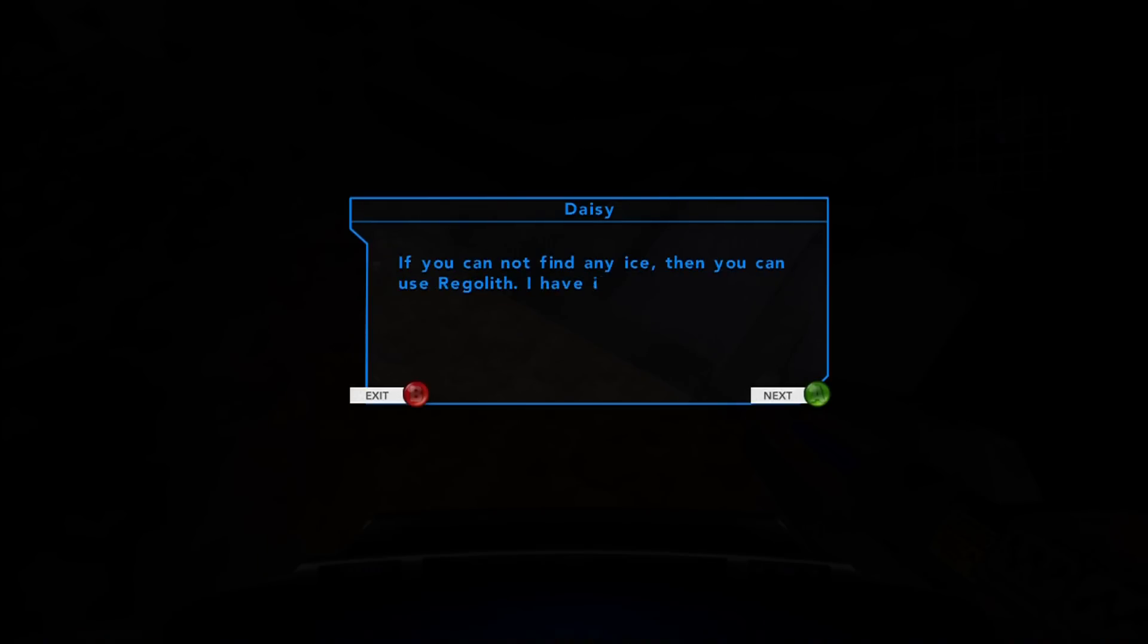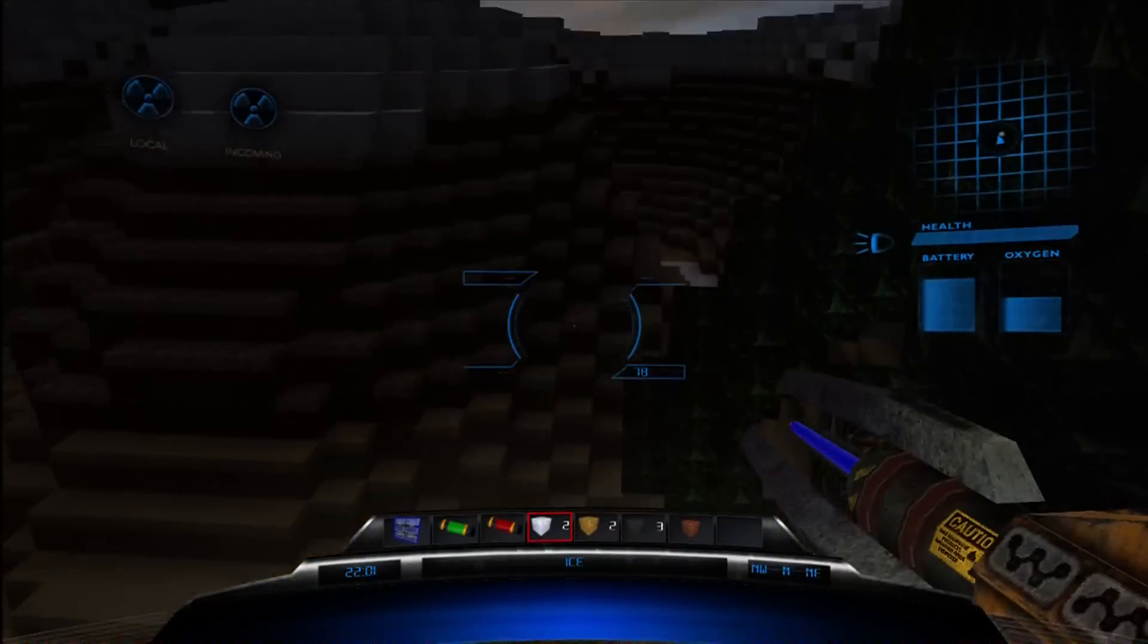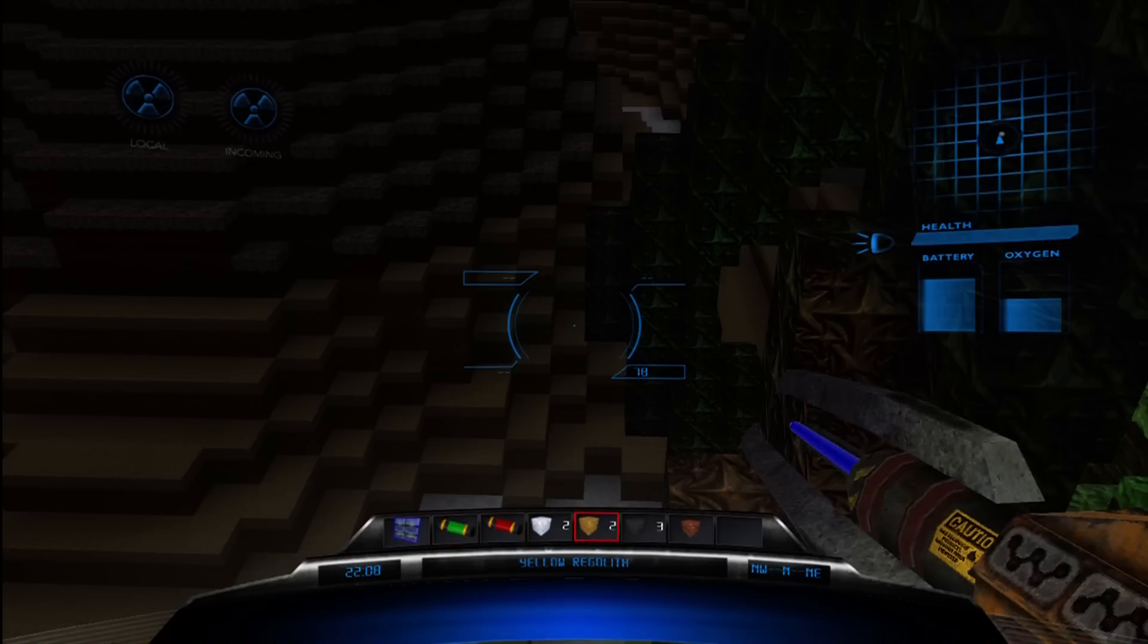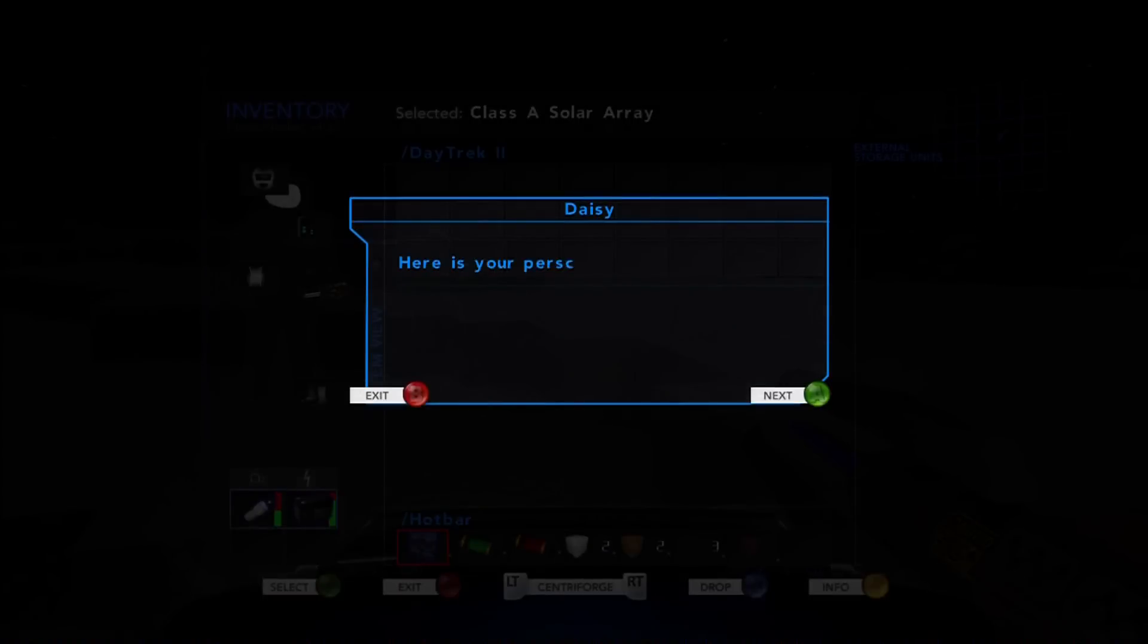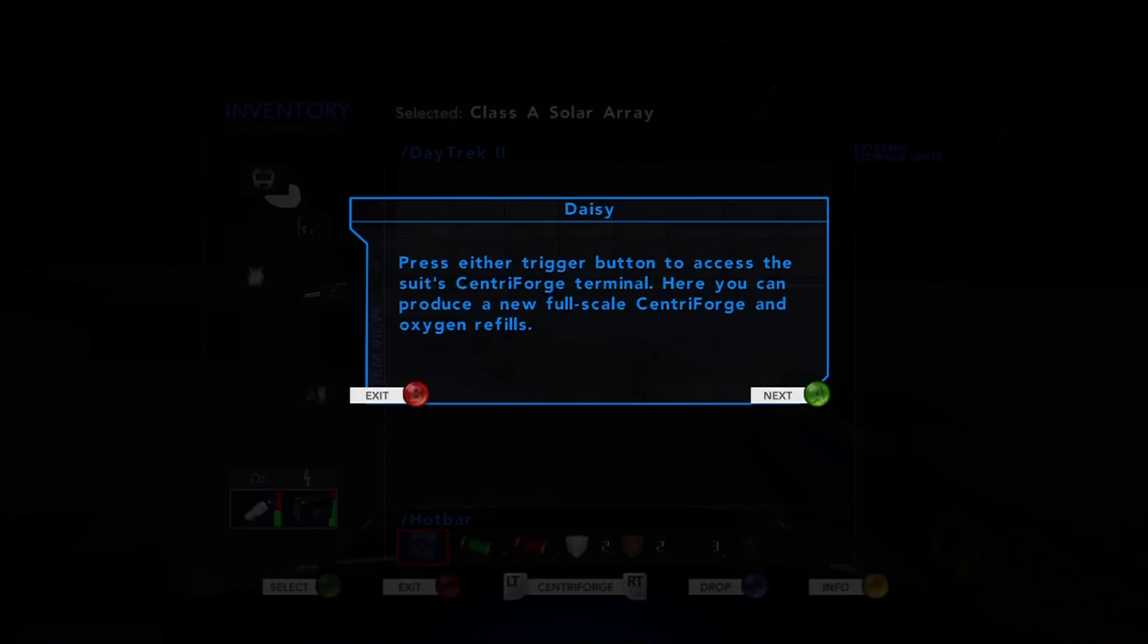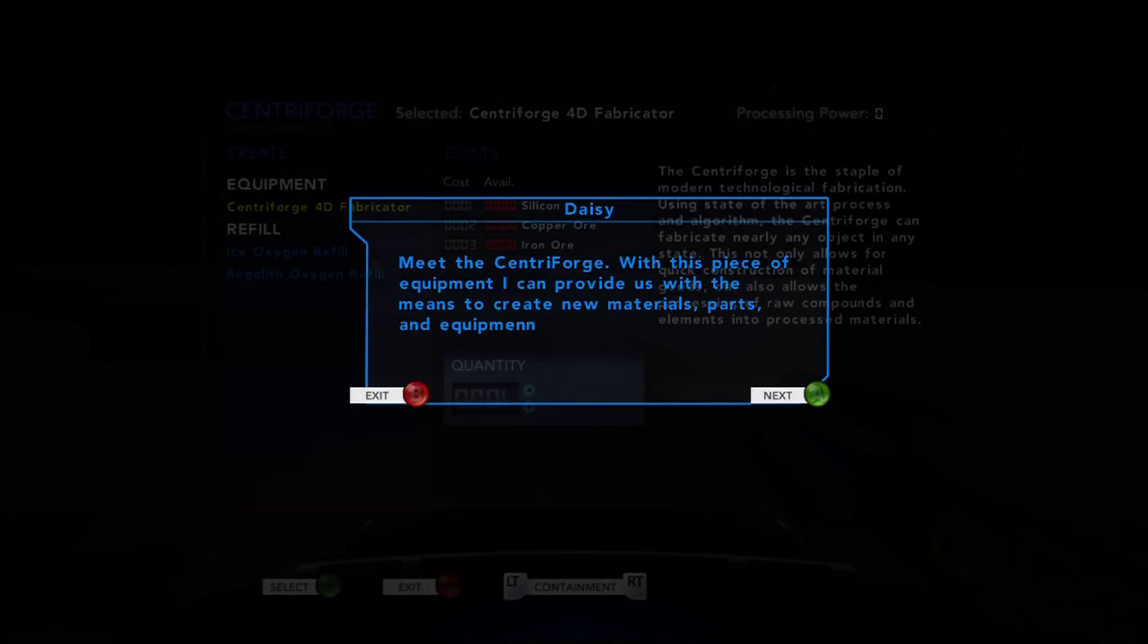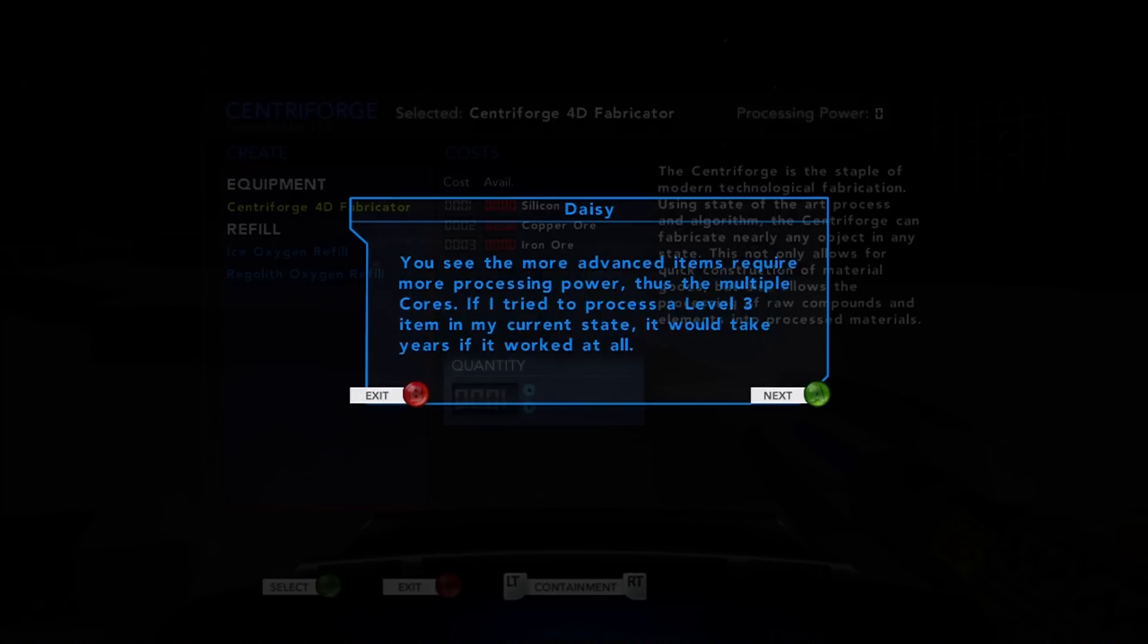If you cannot find any ice, then you can use Regolith. Where's the Sentry Forge? Here's your Personal Containment Unit. Material is stored here in an energy state. Personal Storage Full. Press either trigger to access the suit's Sentry Forge. Meet the Sentry Forge. So this is like the crafting table from Minecraft. List of programs with creation for new.